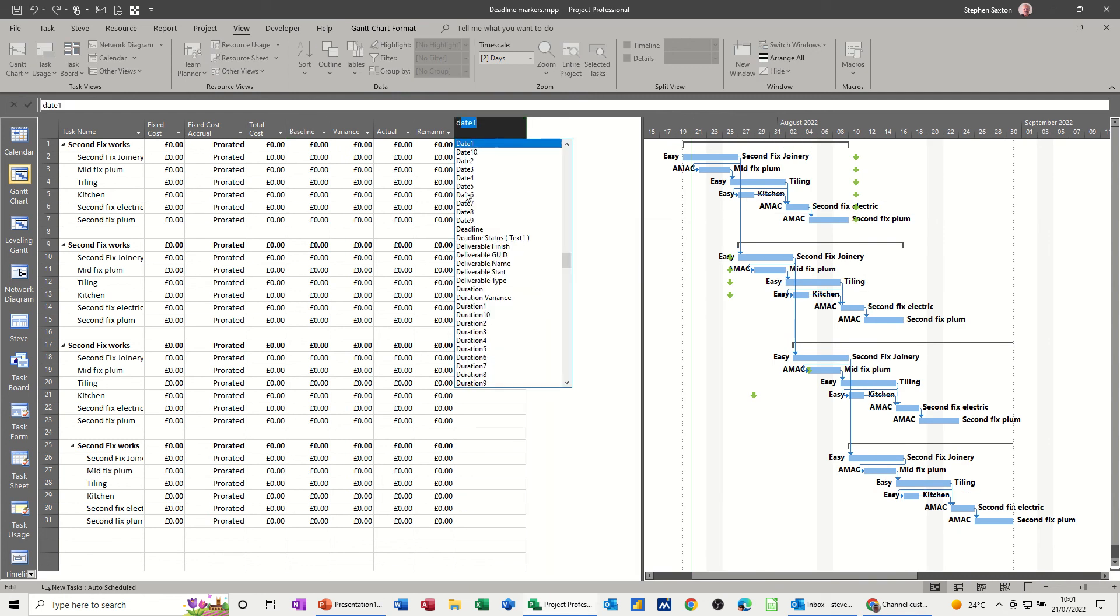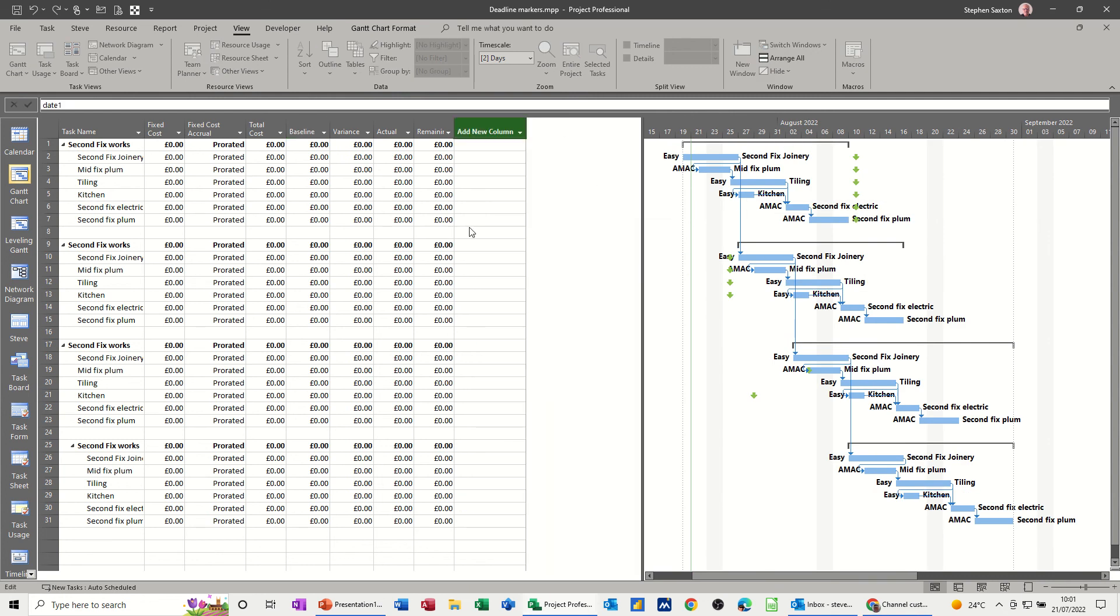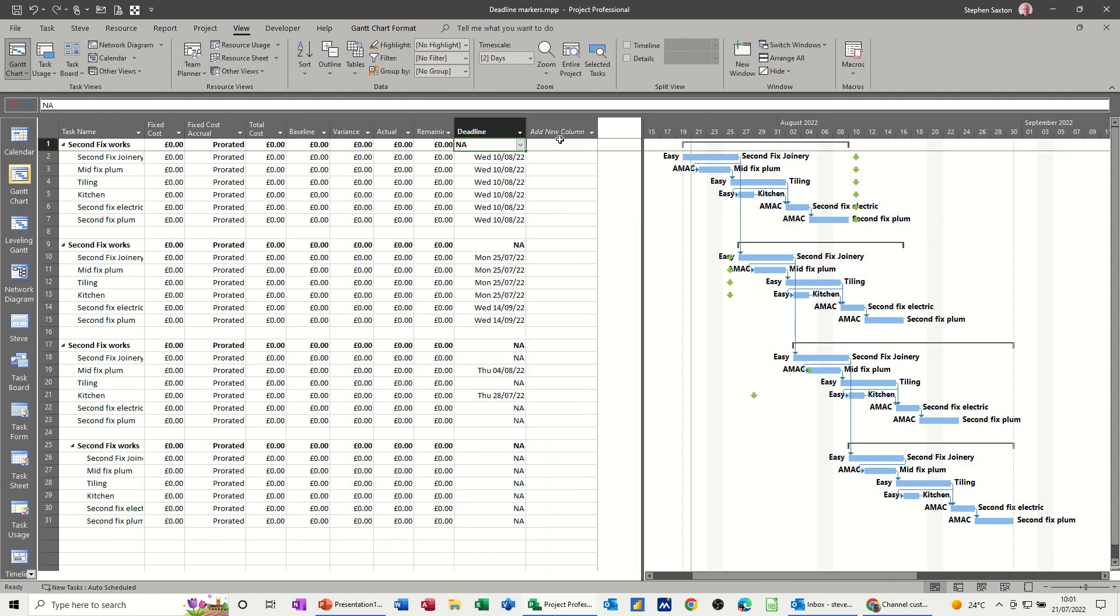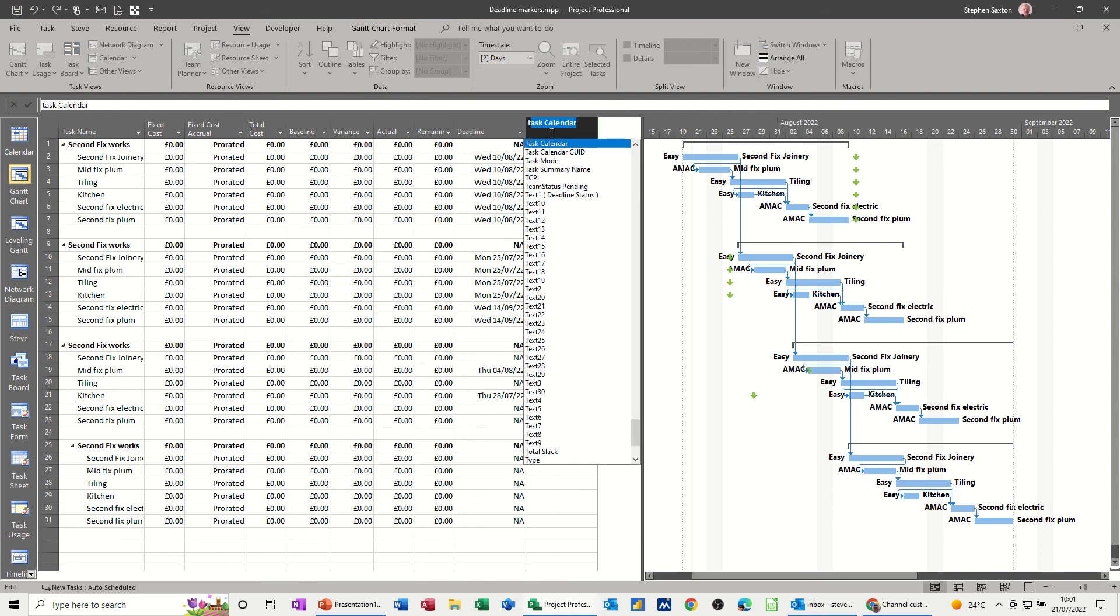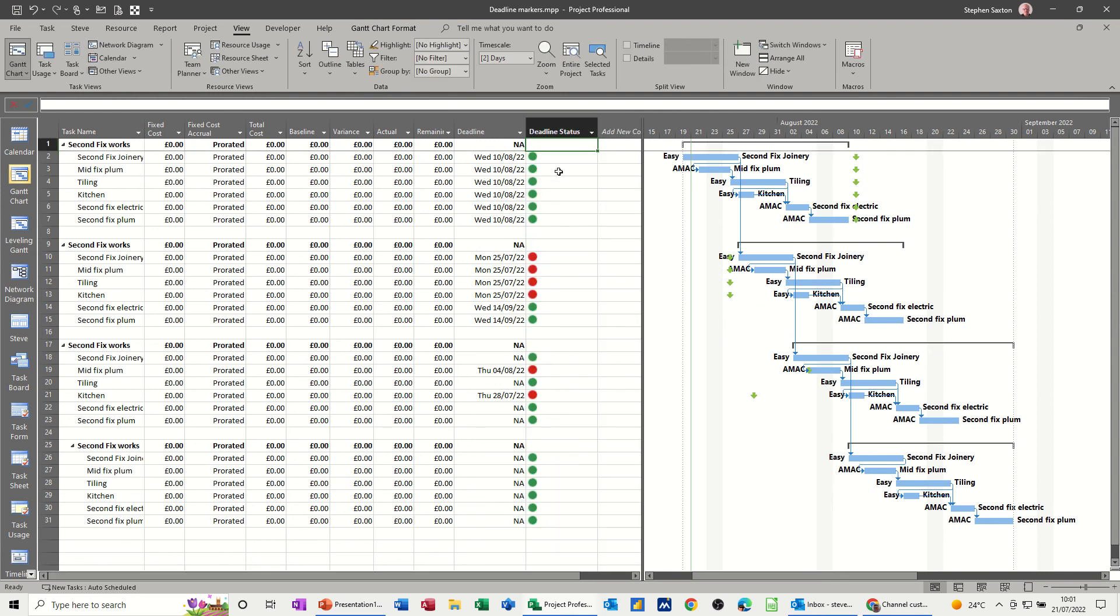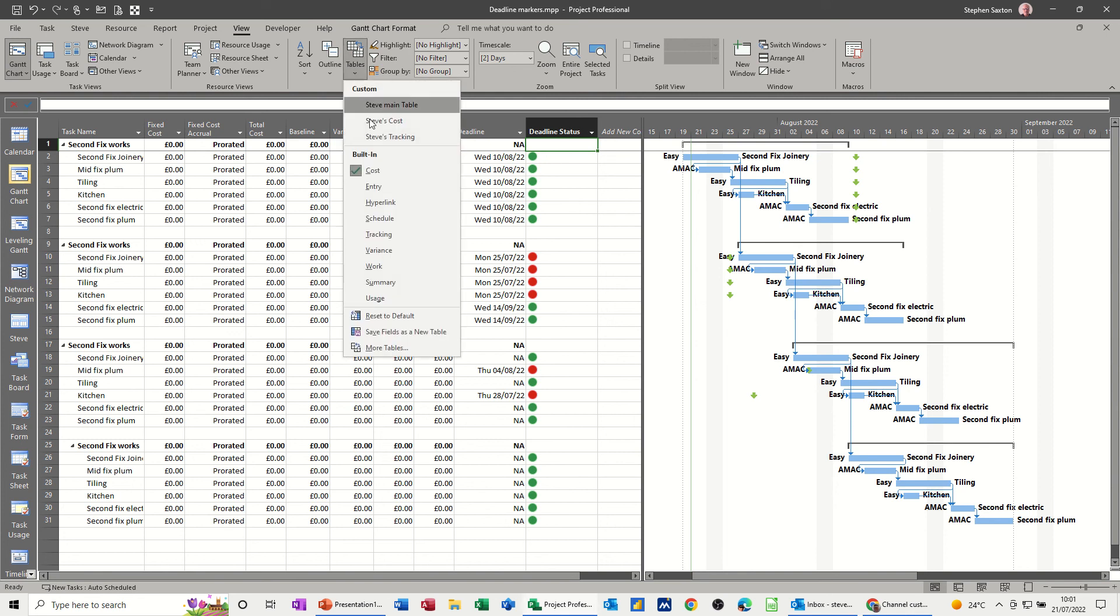So I can add the deadline column, type in D, and I can add text 1, deadline status. So I get that in this table and when you do that with tables, don't forget you can save this table as a new table if you want and then you get the best of both worlds. So I'm just going to go back to the entry table.